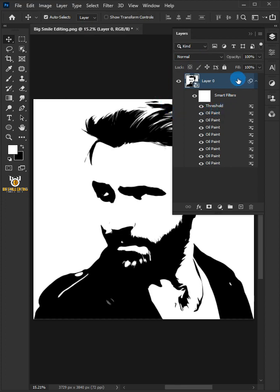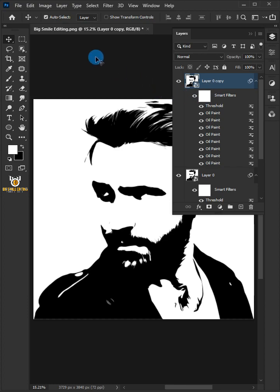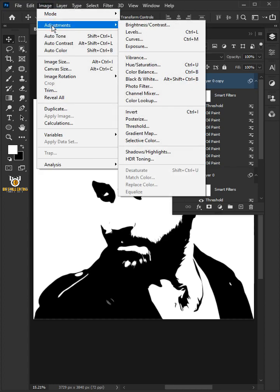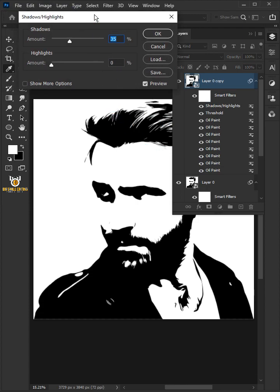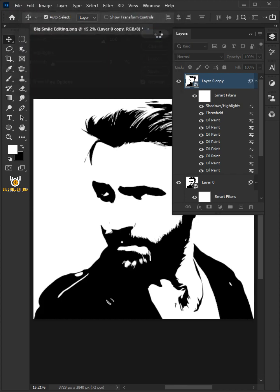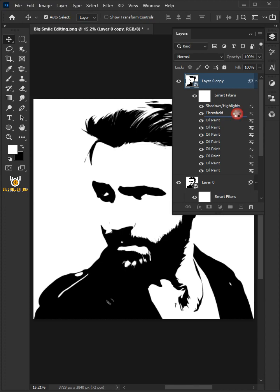Press Ctrl+J on your keyboard to make a copy of Layer 0. Go to Image, Adjustments, and choose Shadows/Highlights. Increase the Amount to 100% and click OK. Drag the Shadows and Highlights layer just below the Threshold layer.